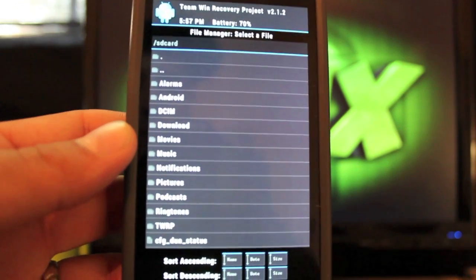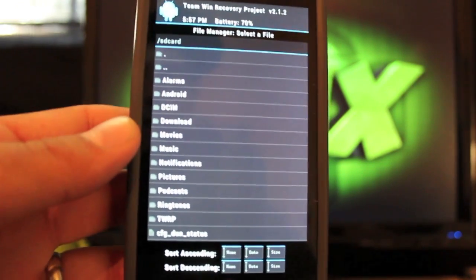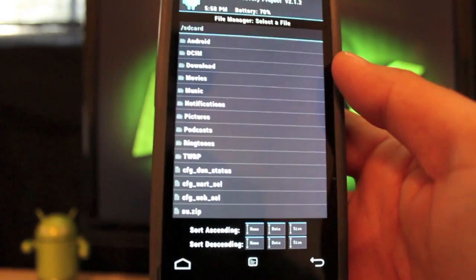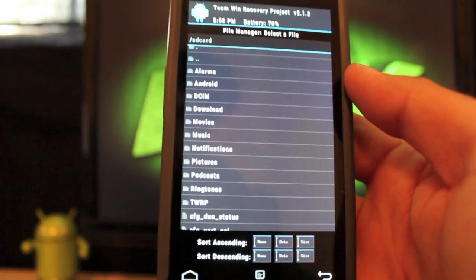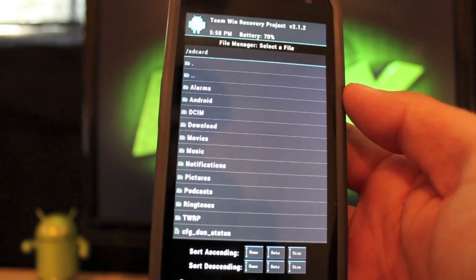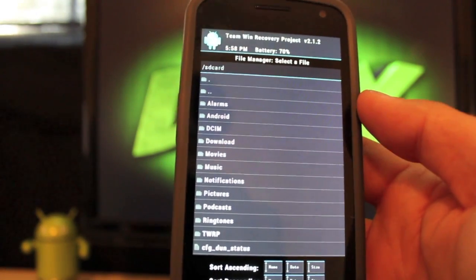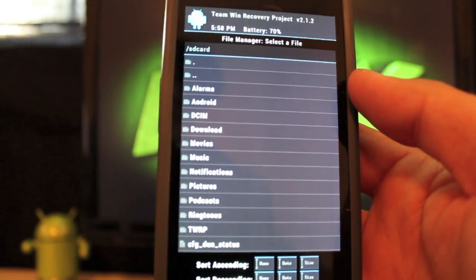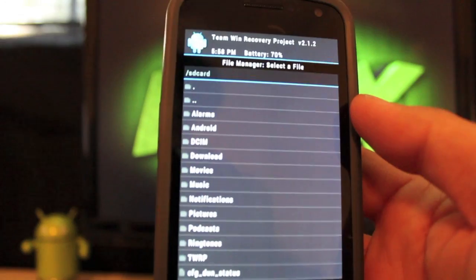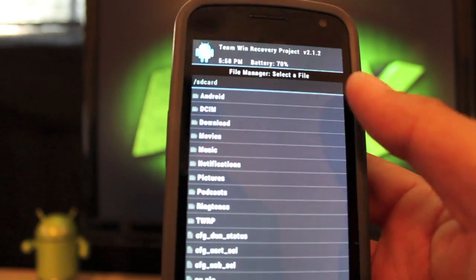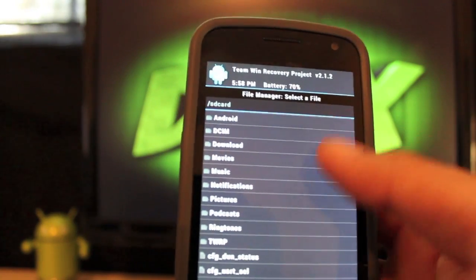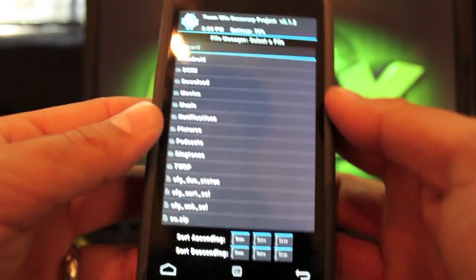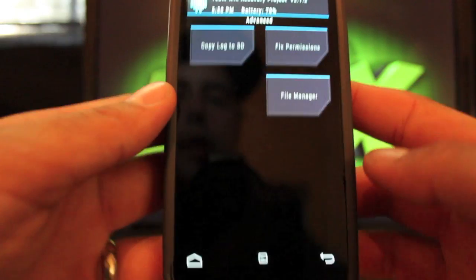ClockworkMod Recovery does not have a file manager system. I'm trying to figure out why you would really need this. I guess if you had something on your external SD card, depending on what device you're on, and you wanted to put it on your internal SD card for flashing, you could do that from here. So that makes it really nice. That is there and it's a really nice feature.